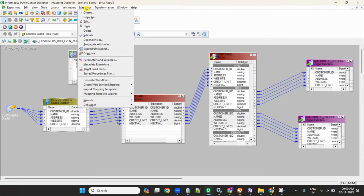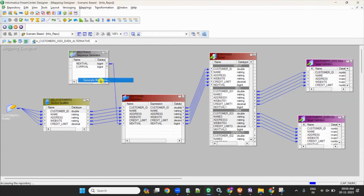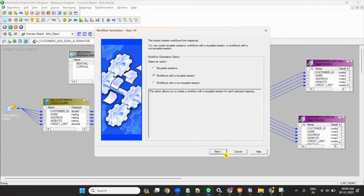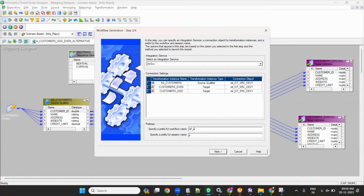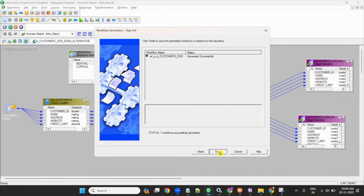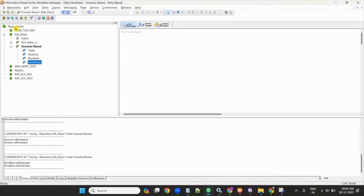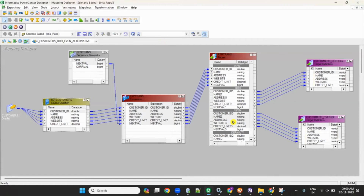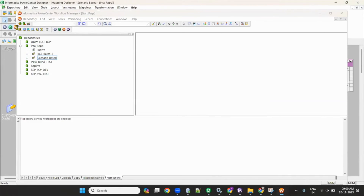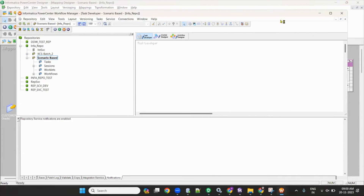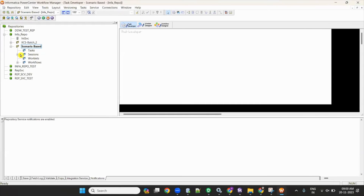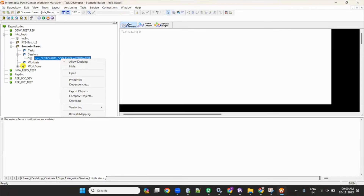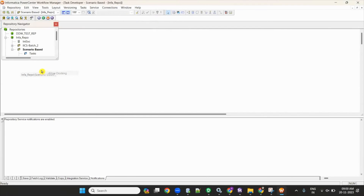Now generate a session workflow. Go to Mappings, Generate Workflow, click Next, give the workflow a name, click Next, Next, Finish. Then go to Workflow Manager, configure the session, and run it. Set the connection to ODBC dev1, change bulk to normal, and give truncate load so that if run again, it loads the same data. Set the source connection for source and target relational connection for target. Apply and save.